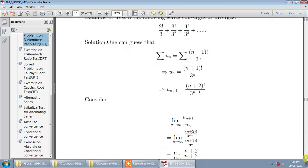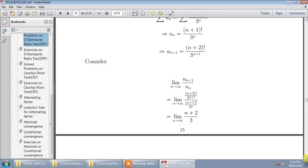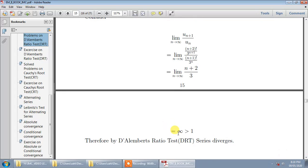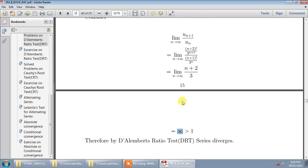We have seen that series diverges. The series diverges because the limit of u(n+1)/u(n) as n tends to infinity equals L. If L is less than 1 the series converges, and if it is greater than 1 the series diverges. So here the series diverges.